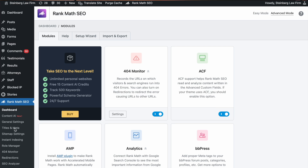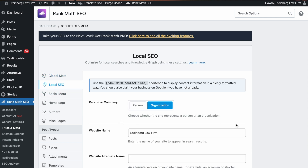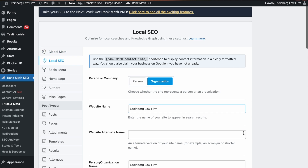Adding local business markup is easy if you're using a WordPress plugin like Yoast or Rank Math SEO. For Rank Math, you just log into your website, locate the Rank Math SEO tab in your WordPress dashboard. Then you want to select Titles, then select Titles and Meta, and then Local SEO.